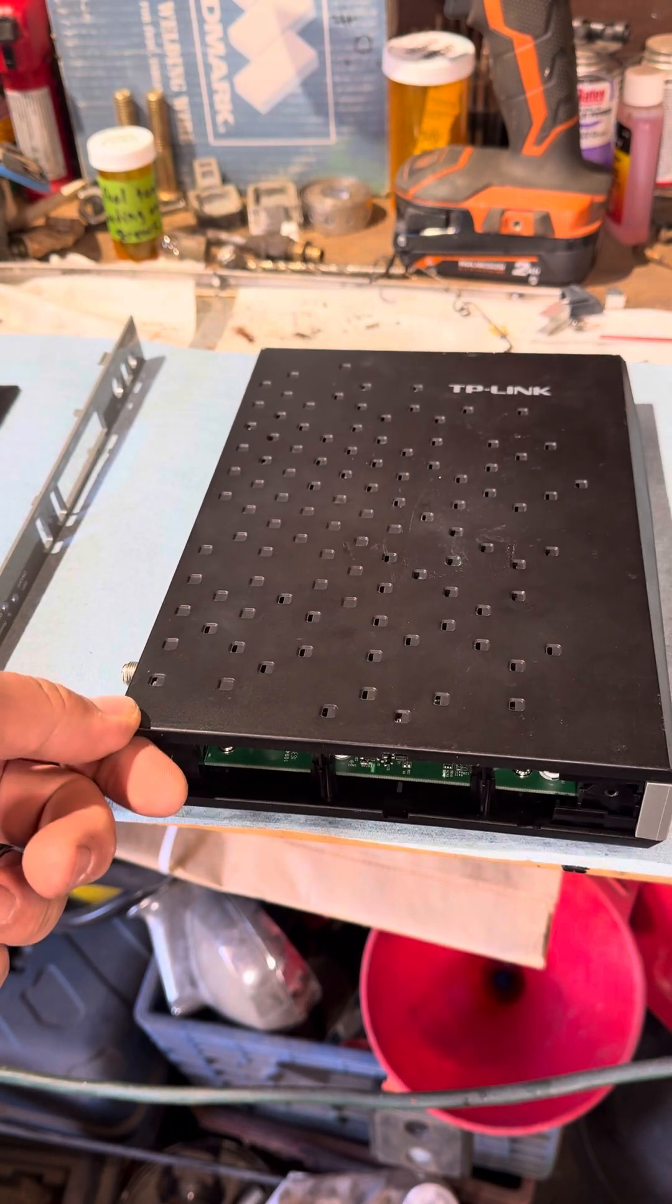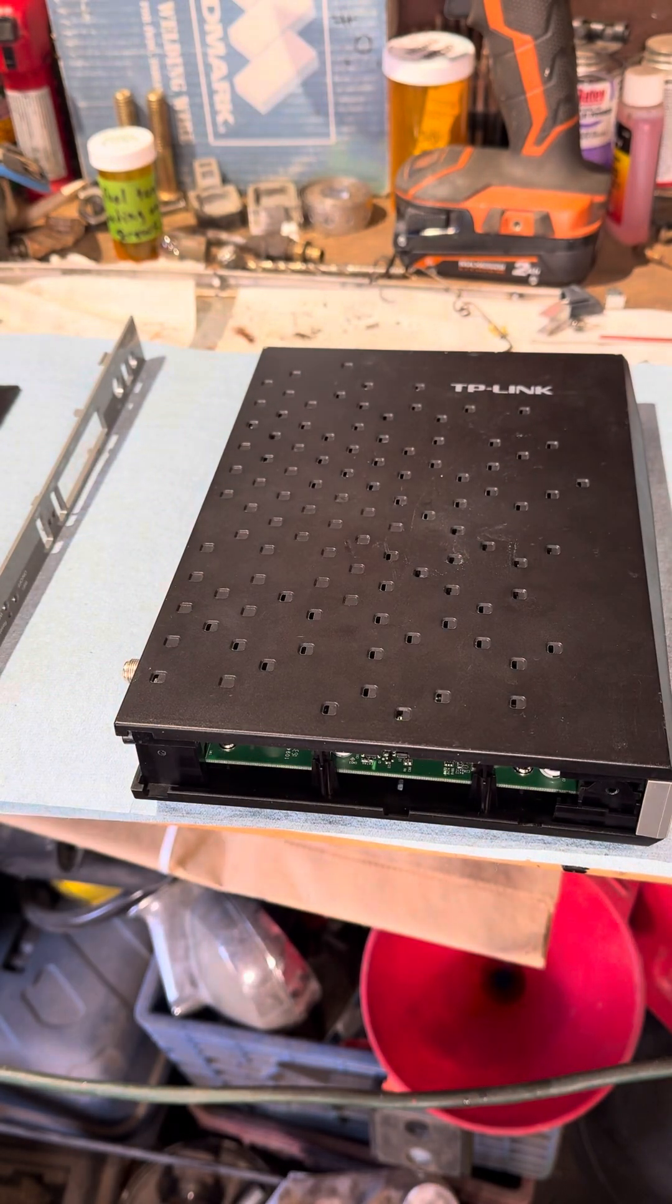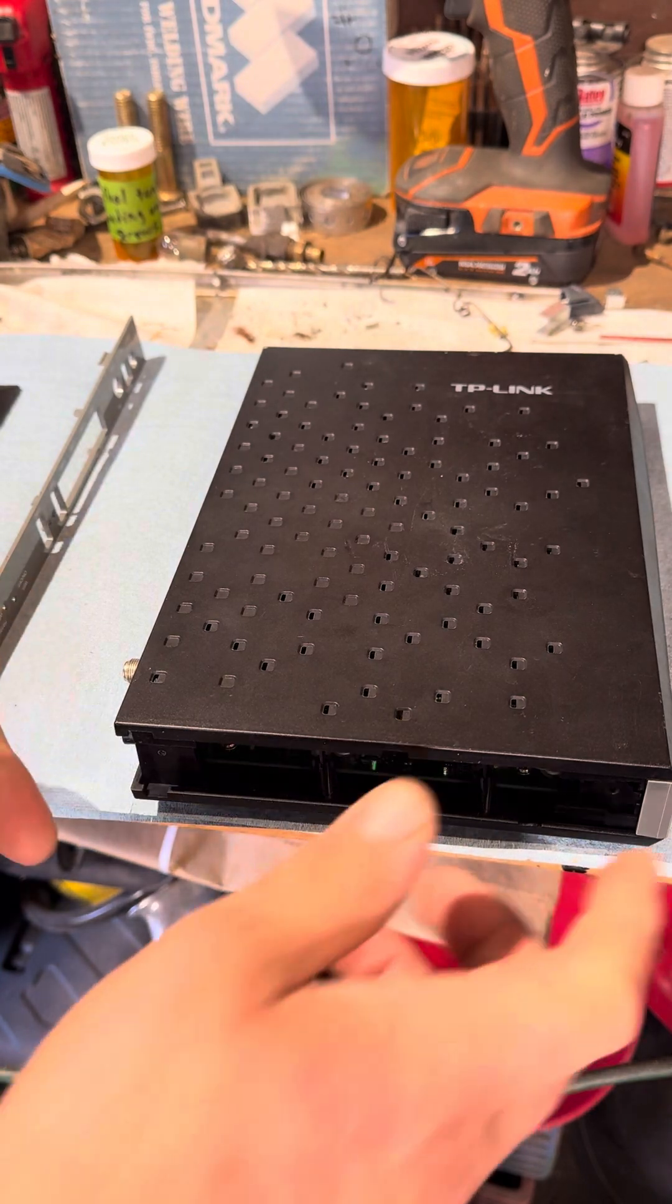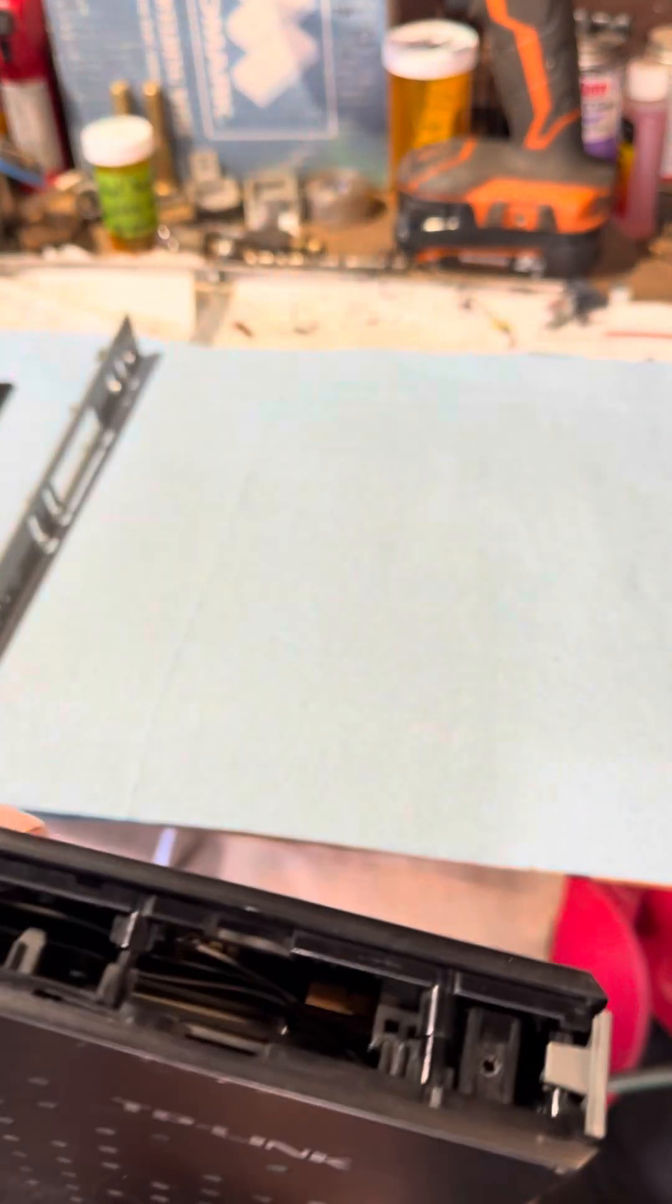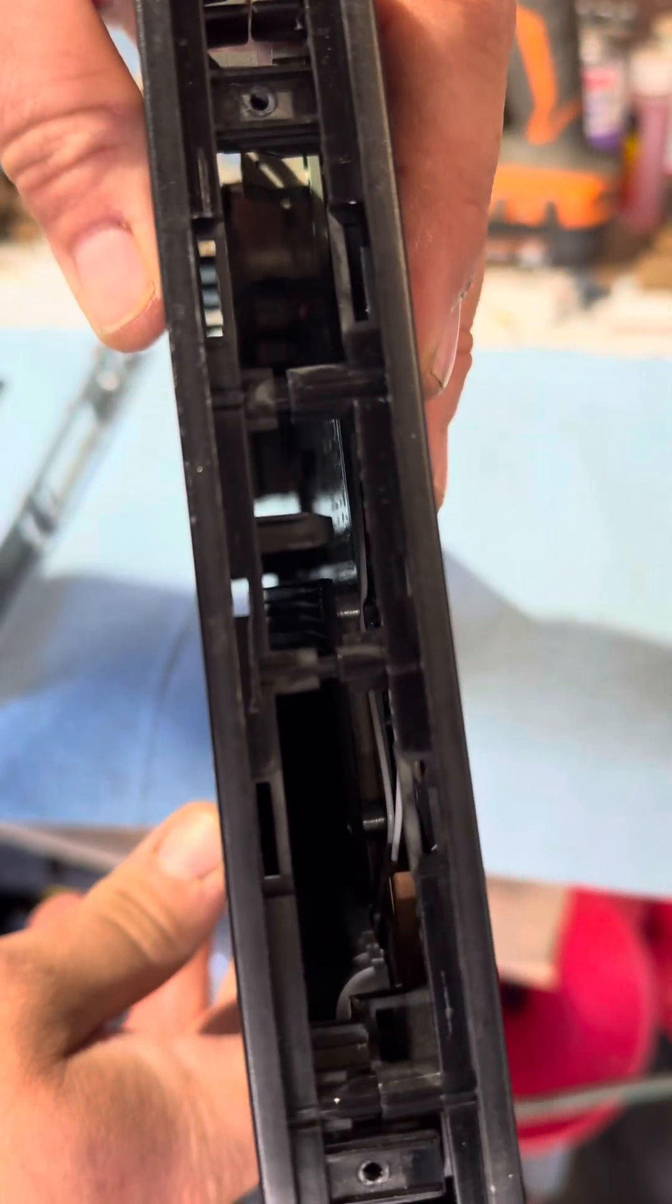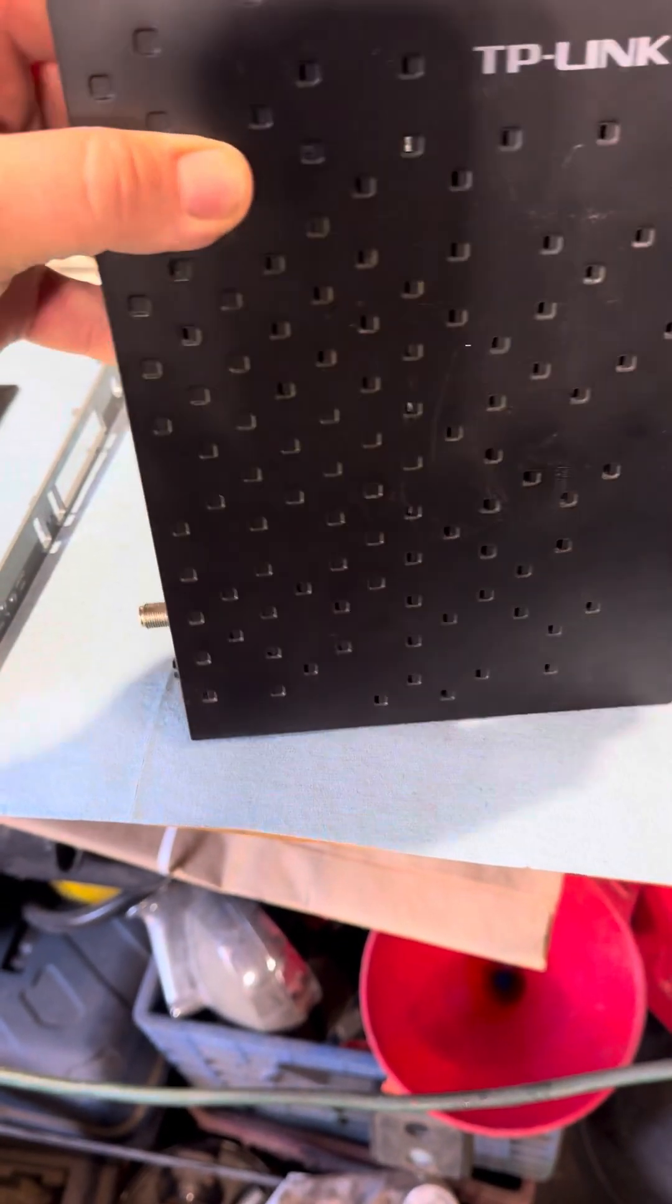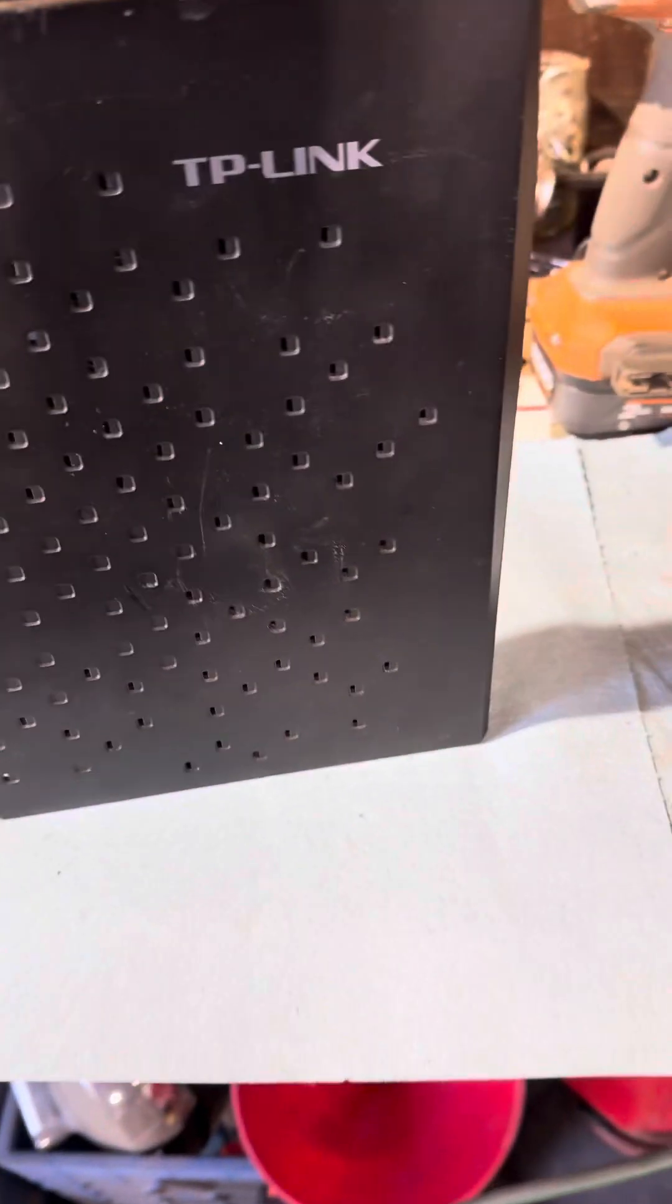Then you've got the top piece here which is going to have two screws. Just need a small Phillips for this.